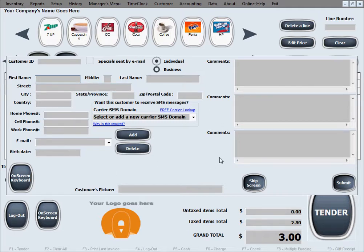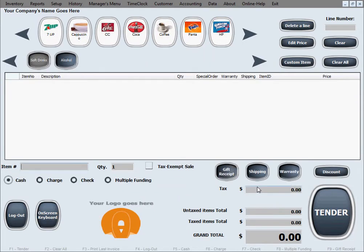Now here's the screen for collecting customer info. Since we opted to collect customer info after every sale, this is the first time we can show you how to skip it. We'll click Skip Screen and that completes our sale.